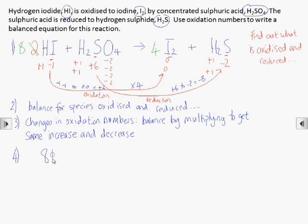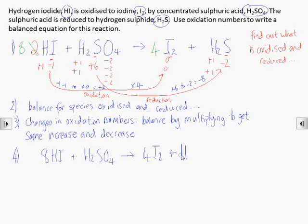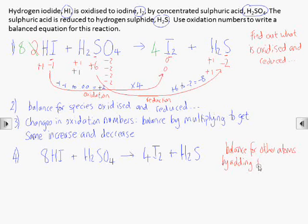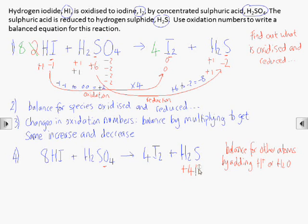Now the equation is balanced for species being oxidised and reduced, we need to finish off the balancing for anything we haven't accounted for yet. This is often oxygen, which we remove by turning it into water molecules, adding H⁺ ions to the opposite side if necessary to balance the equation overall. In this example we have four oxygens on the left side, so we'll add four water molecules on the right side, as each contains one oxygen atom.